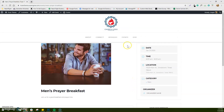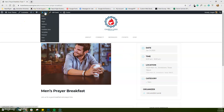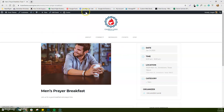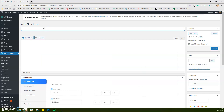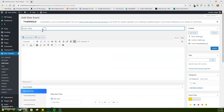So let's go make another one. We're going to go up here to New. Once you've logged into your website, you'll have a black bar up here. We're going to go to New Event, and this is where we're going to add that event title.